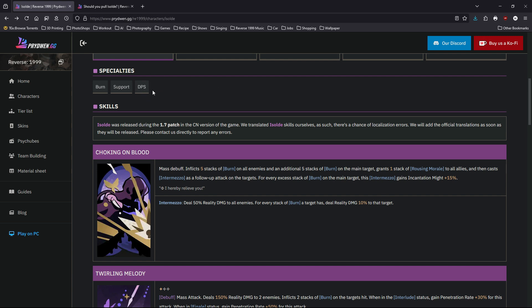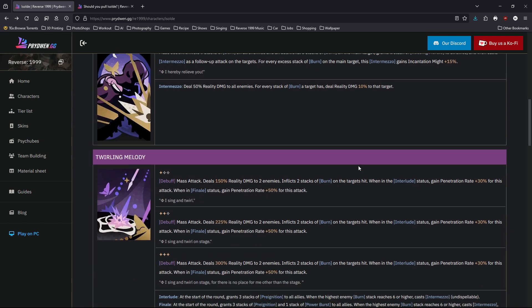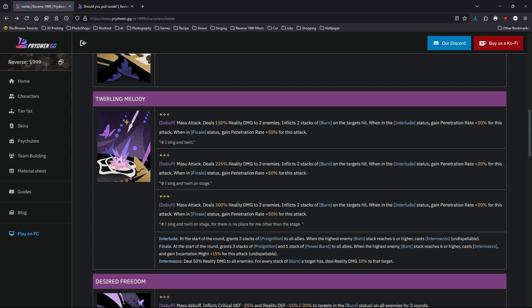Next, let's look at her incantations. Her first incantation is a debuff. It's also a massive attack that deals 150, 225, 300 reality damage to two enemies and also inflicts two stacks of burn on them. On top of that, when in the interlude status, this skill gains penetration rate of 30%. And when in finale status, the penetration rate increases to 50%.